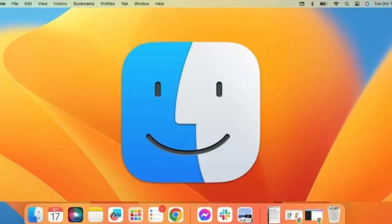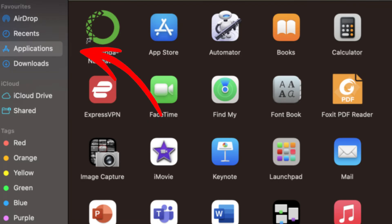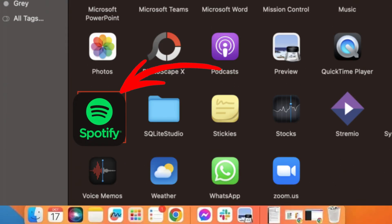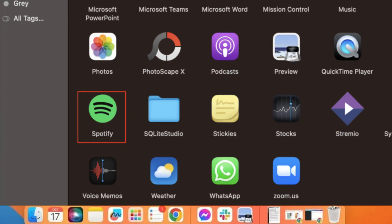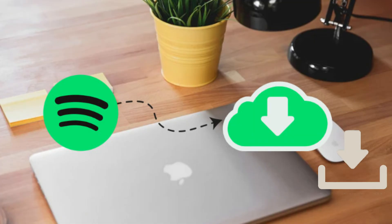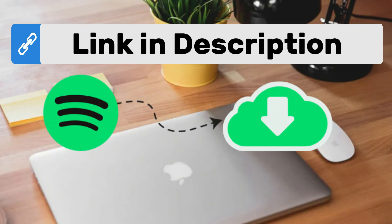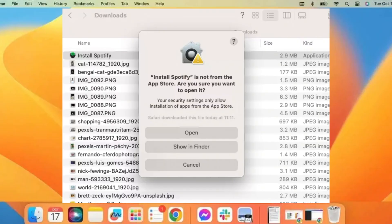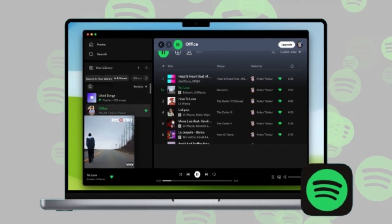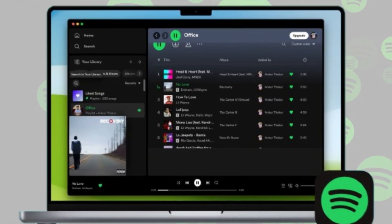For Mac users, here's how to downgrade Spotify. Open Finder and go to the Applications folder. Locate Spotify and drag it to the trash to uninstall it. Once removed, download an older version from the Spotify Mac Old Version Download Center — link in the description. Run the setup file and click Open to confirm the installation. The installation process will begin and you'll have the older version of Spotify installed on your Mac. You are all set with a downgraded Spotify app on Mac.